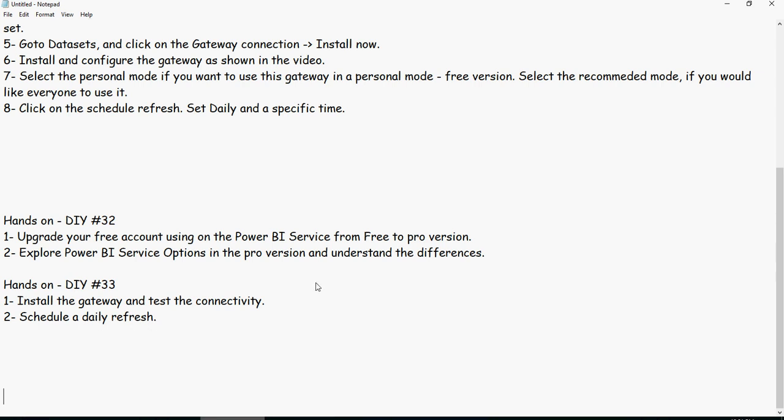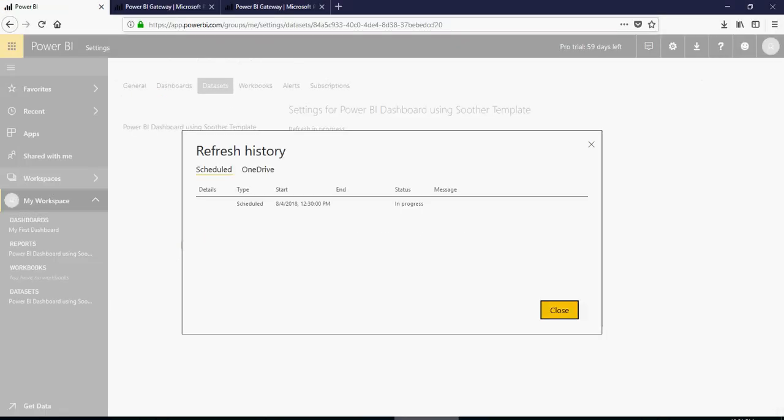Now let's quickly see the refresh history because we have hit the time at which the refresh was supposed to happen. So you can see that it says in progress.